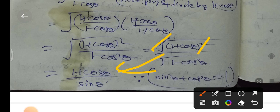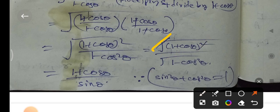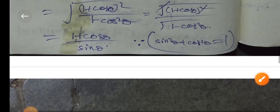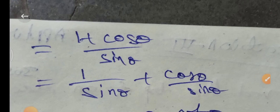Therefore root of (1 plus cos θ)² becomes (1 plus cos θ), and root of (1 minus cos²θ) becomes sin θ after the square roots cancel. So the remaining value is (1 plus cos θ) over sin θ, because sin²θ plus cos²θ equals 1, giving sin²θ equals 1 minus cos²θ.